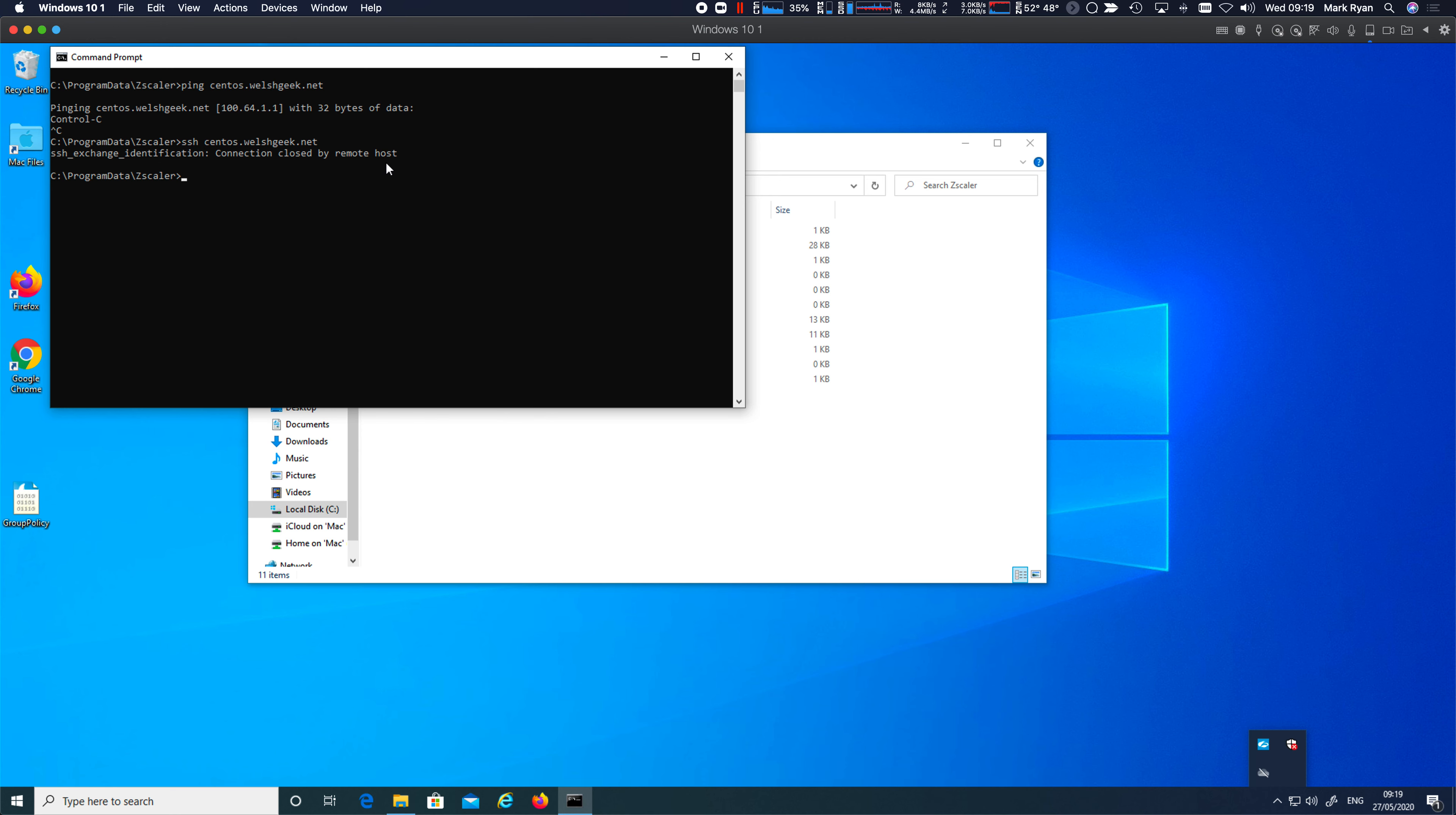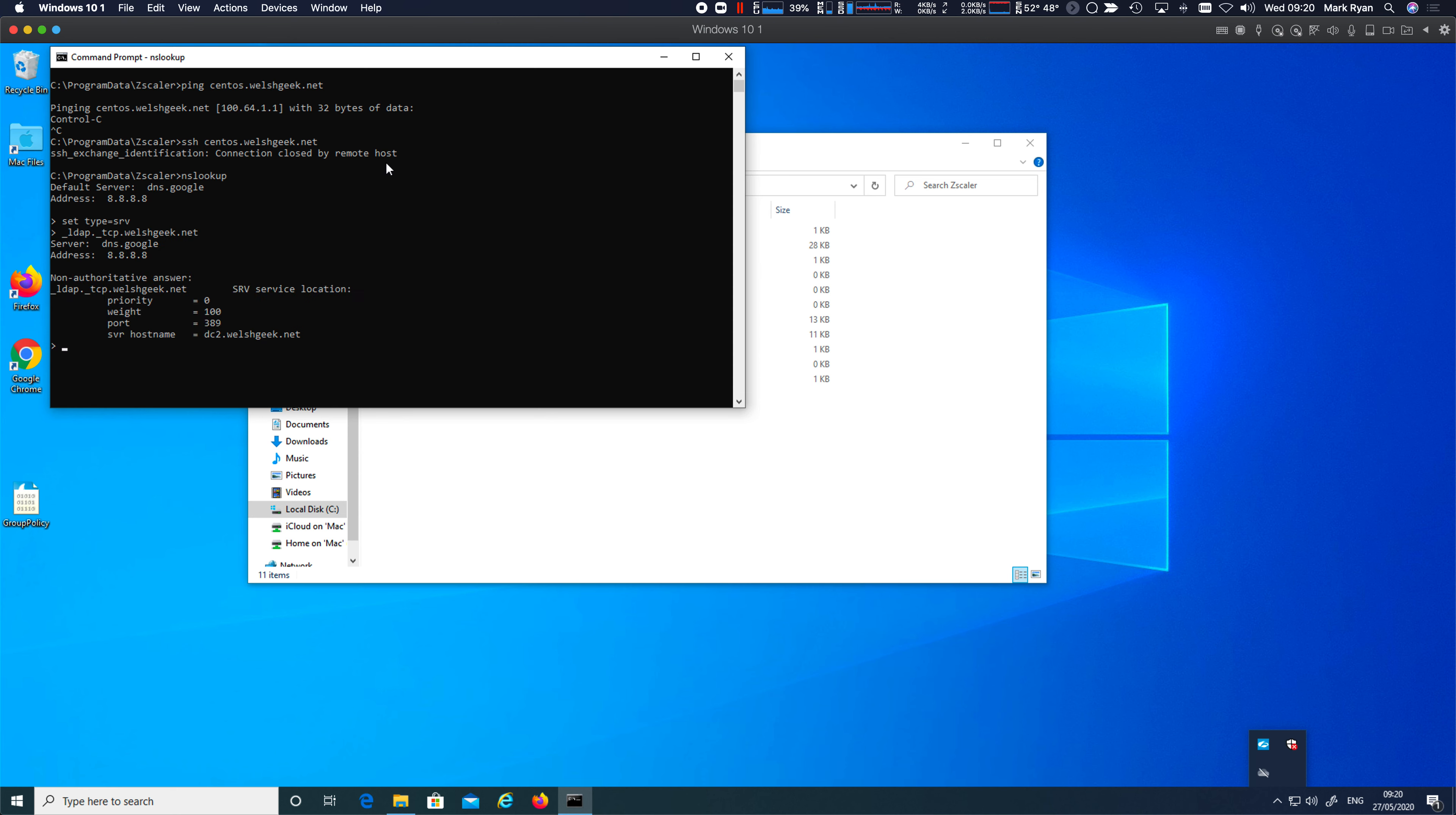Let's do something different. Let's do the NS lookup. And we do set type equals SRV underscore LDAP underscore TCP dot WELSHgeek.net. And I actually get an answer back. And it returns DC2, which would then enable us to go and get the SRV, in this case, the LDAP connection.